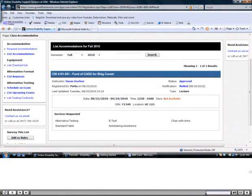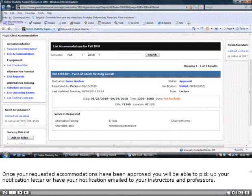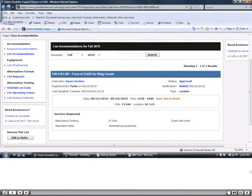Once your requested accommodations have been approved, you will be able to pick up your notification letter or have your notification emailed to your instructors and professors.